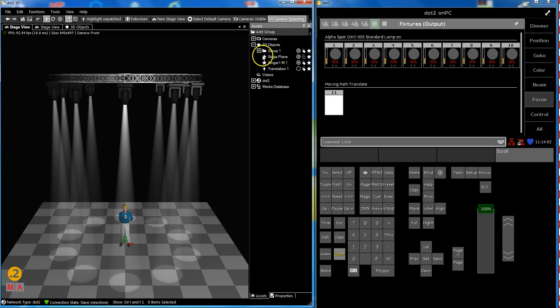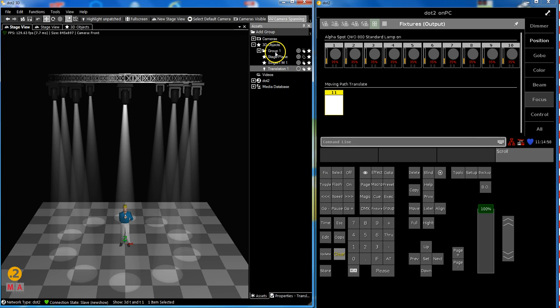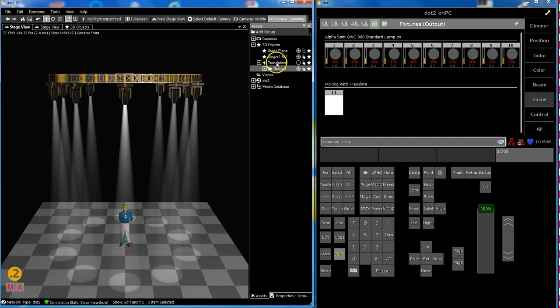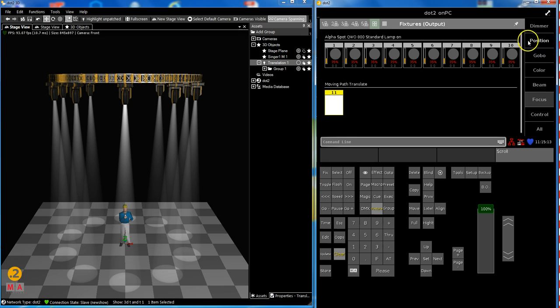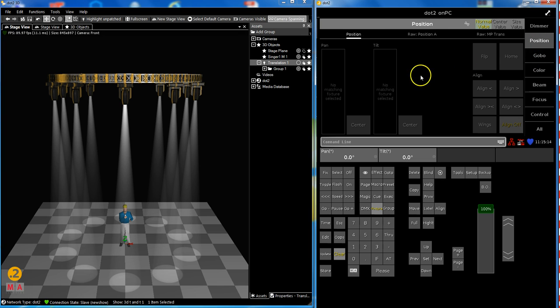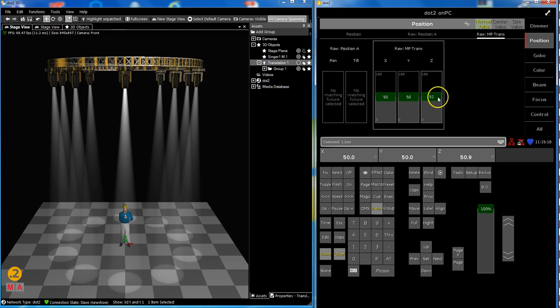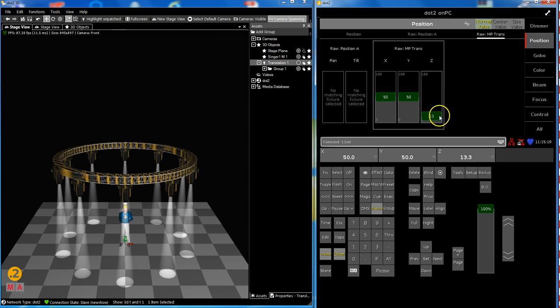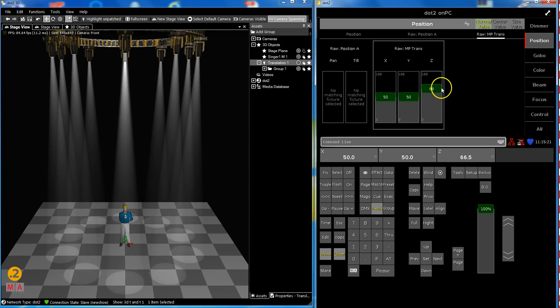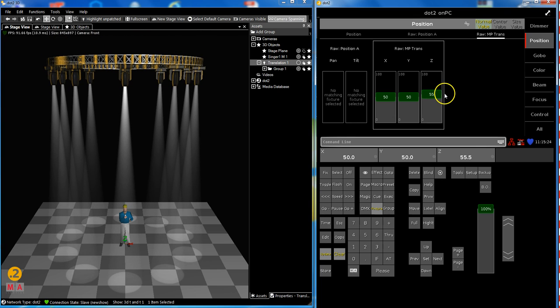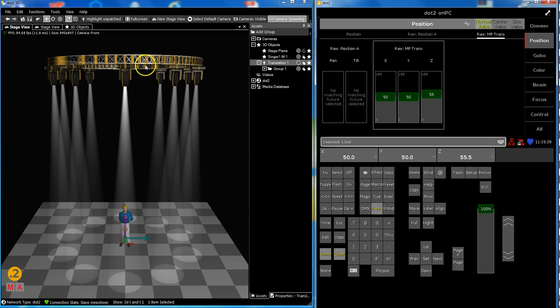Now I have to do the combination between this fixture and the group. It's a little bit tricky. You have to grab the group and put it below our transition. This makes a combination. If I select this you see that position is highlighted and I can now influence with this virtual fixture. I can position my group and move my group.